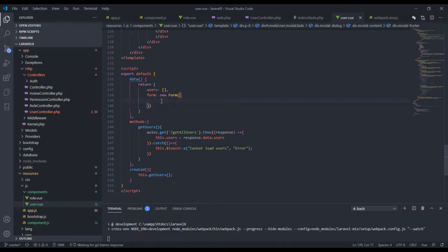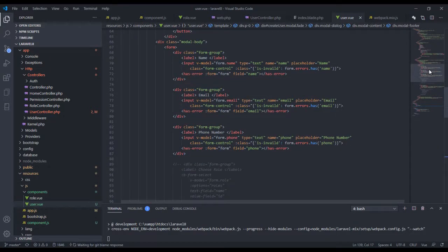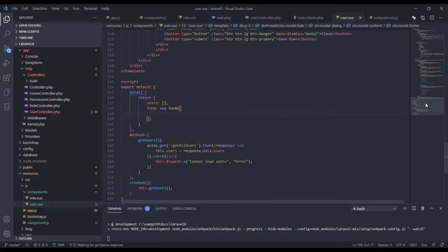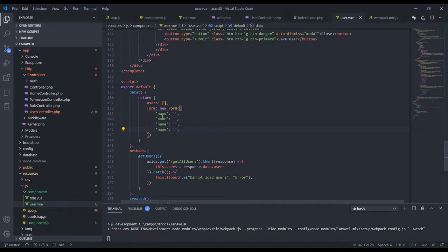In this form I want to capture the name, the email, the phone number, and the password. I'll add fields for each: name, phone, password, and email.